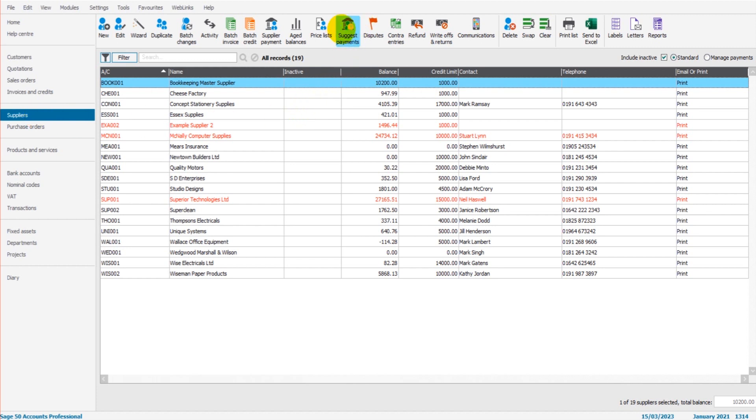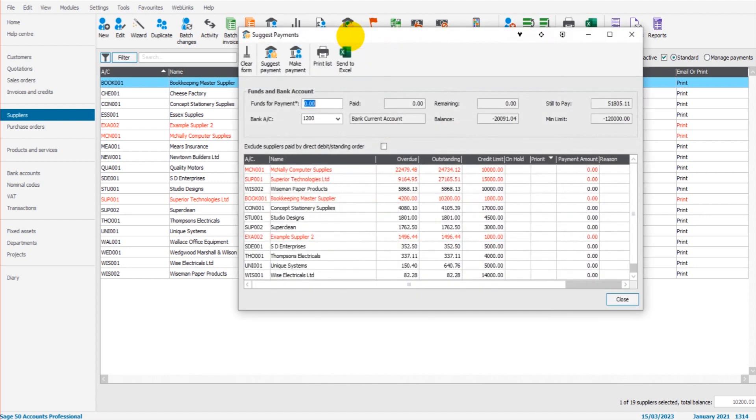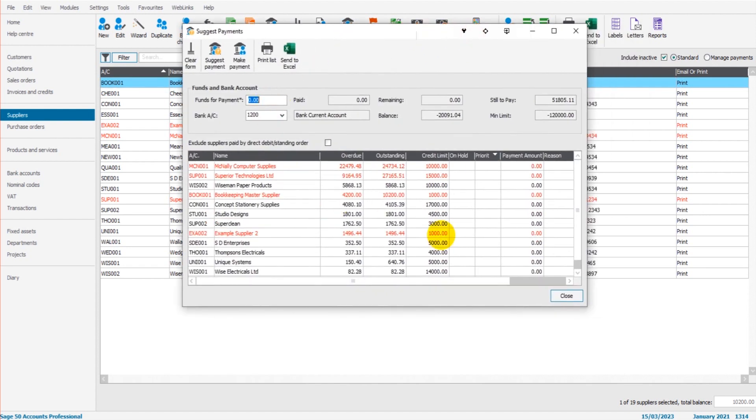The whole point of this feature is to suggest payments. So if cash flow is tight and you don't know which suppliers to pay, this is where this feature comes into play. Because what it will do, if I click on it, it will suggest the payments to make based on the available funds that you have.